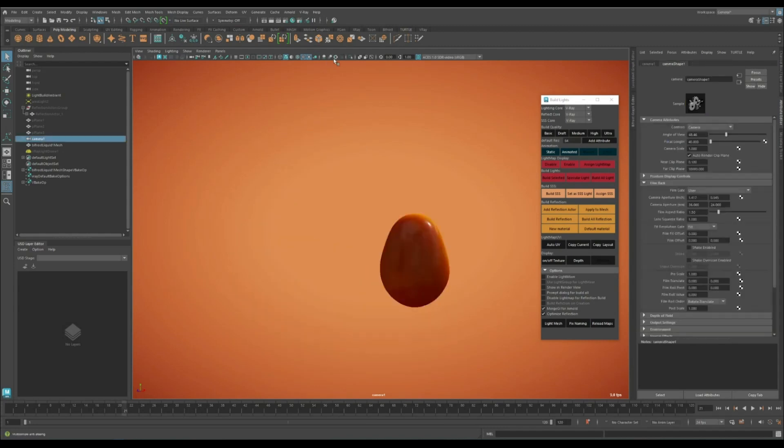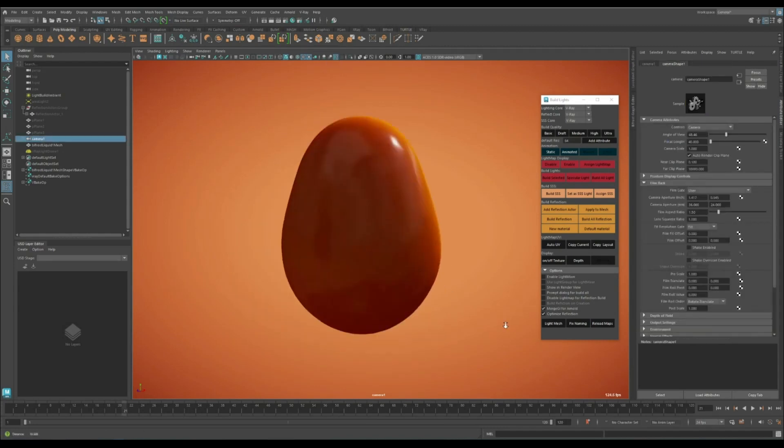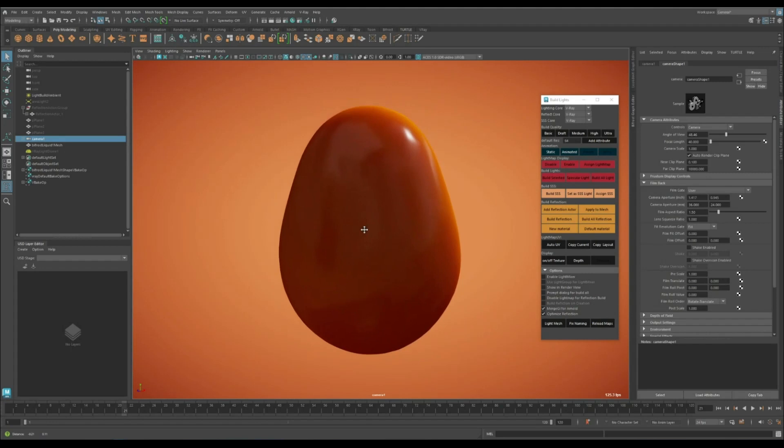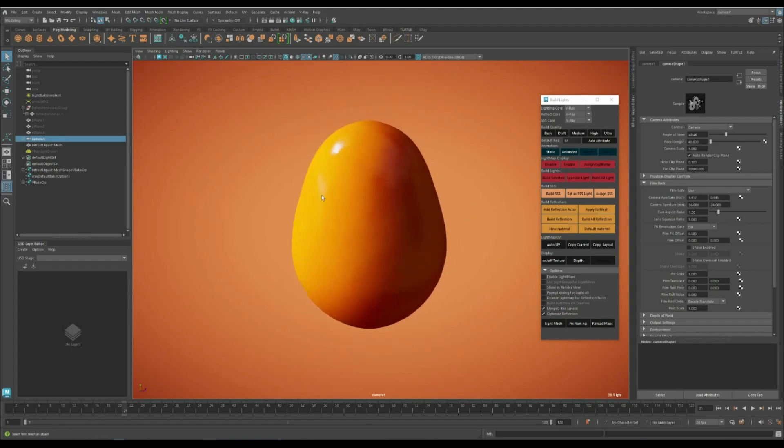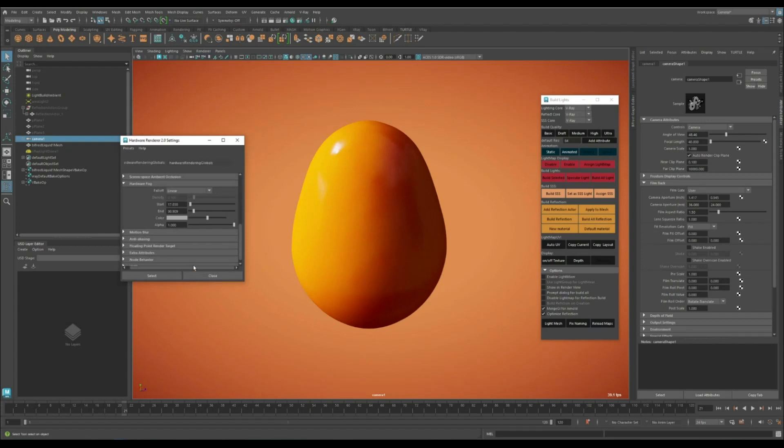Now also make sure to enable anti-aliasing to have the best quality around the edges. If you come to Viewport 2 settings, you can actually increase the sample count to 16.